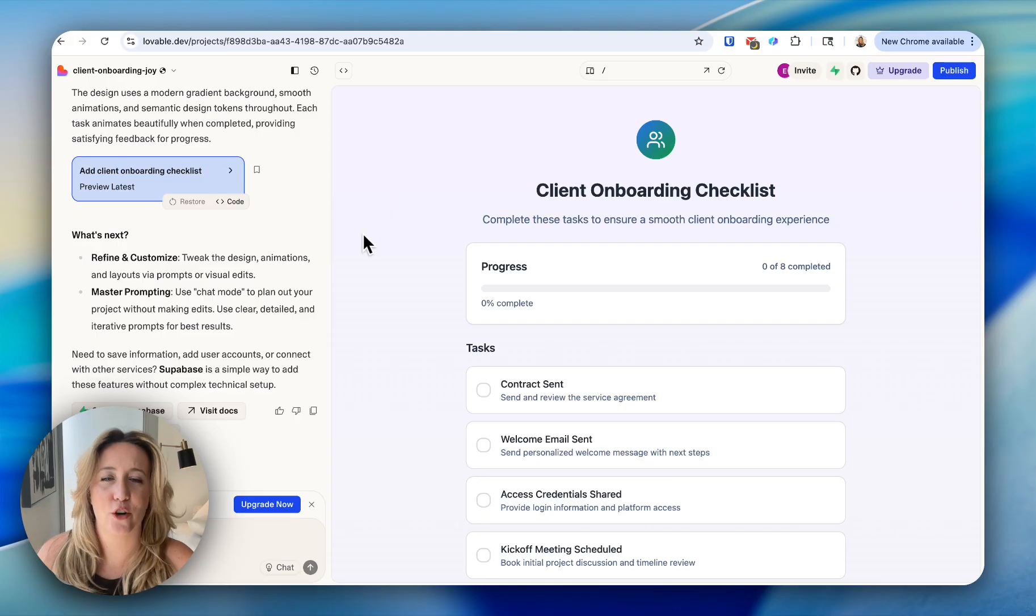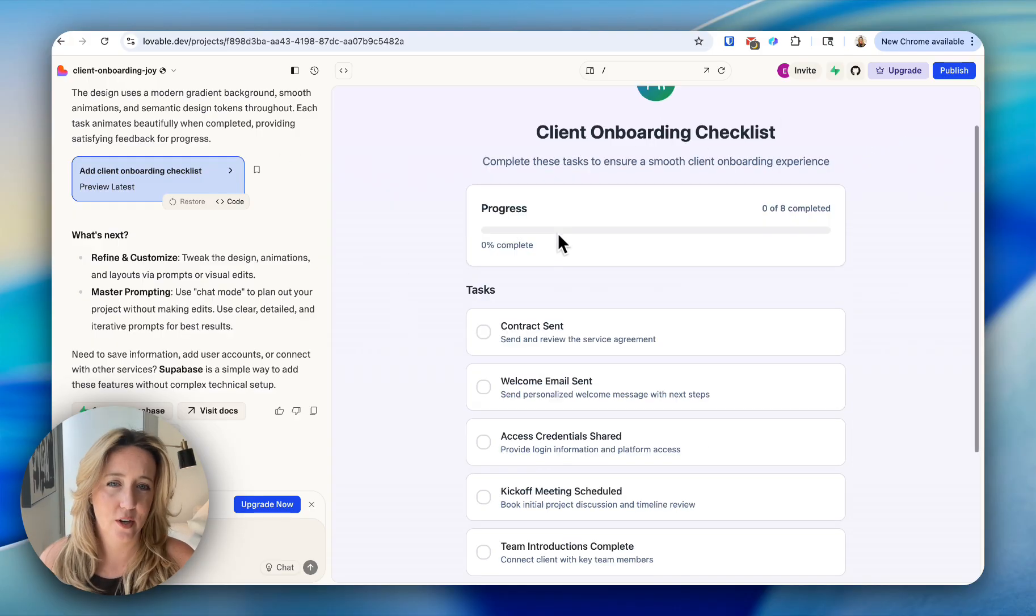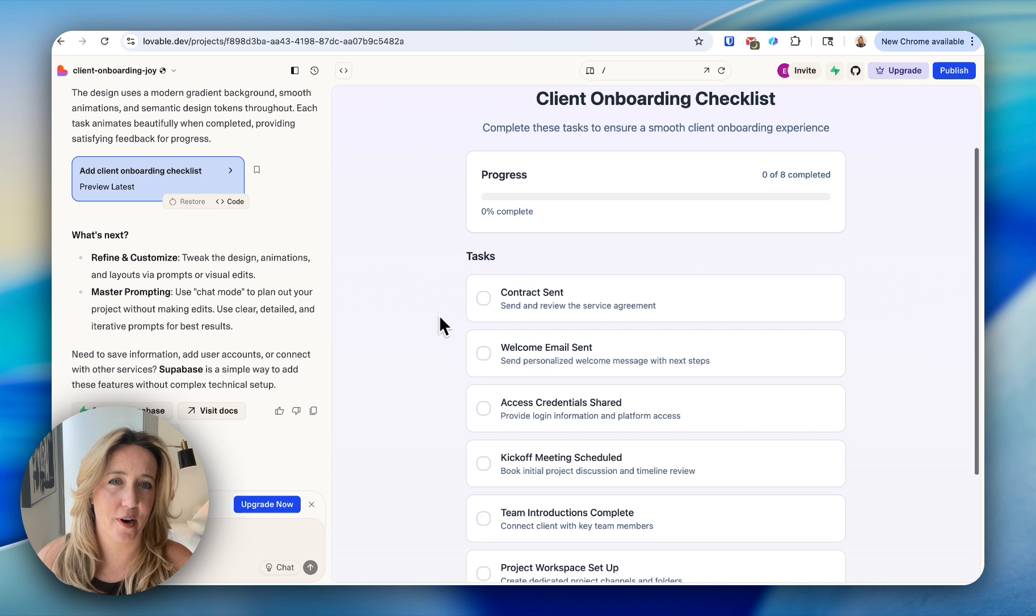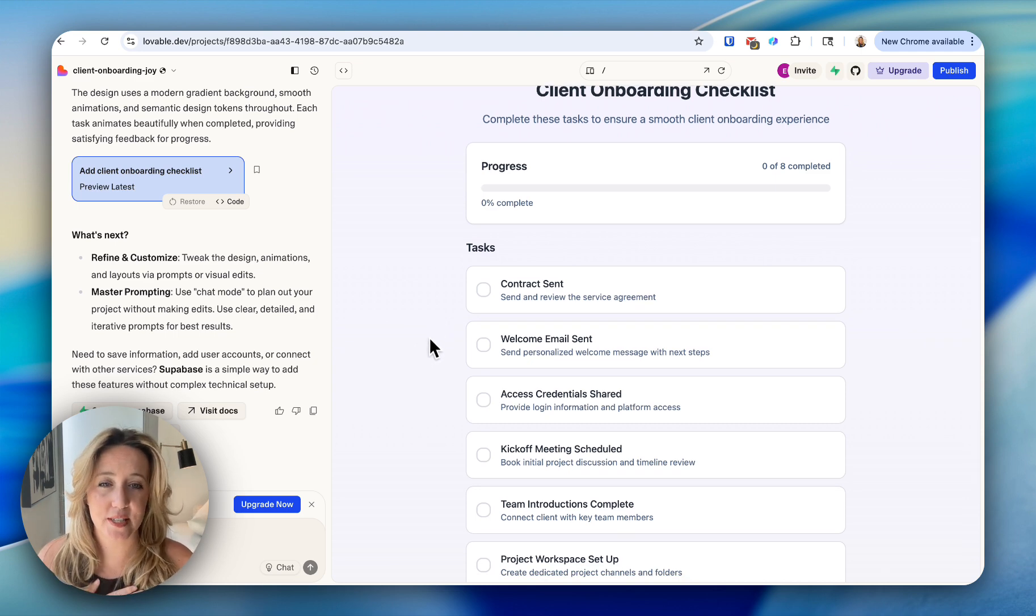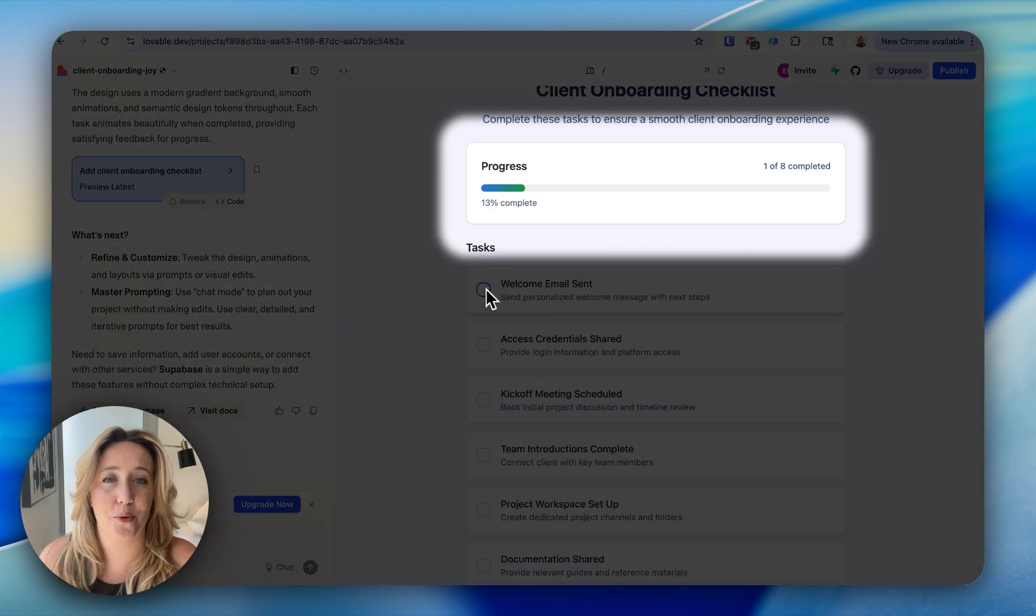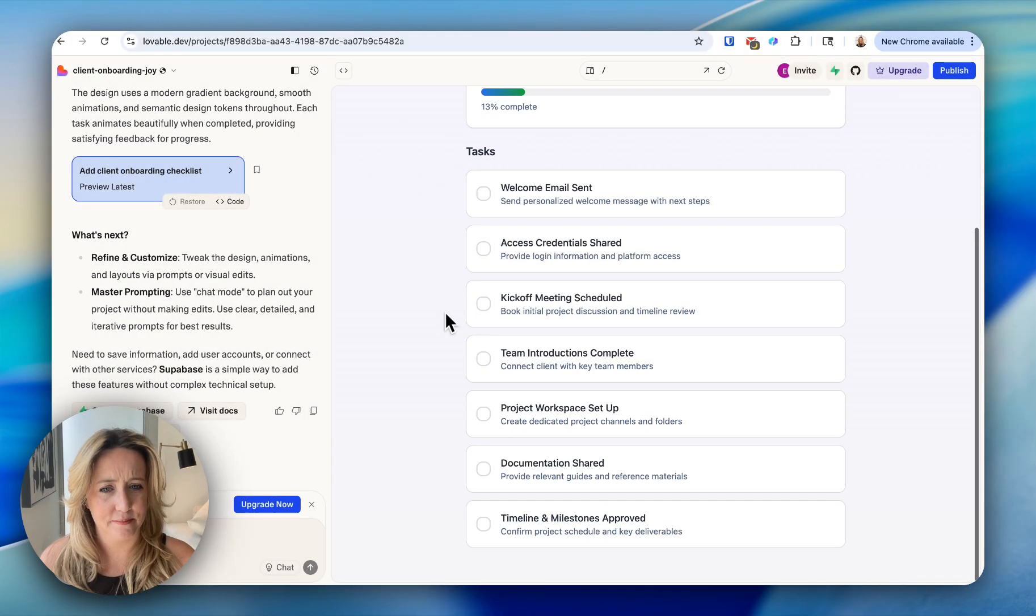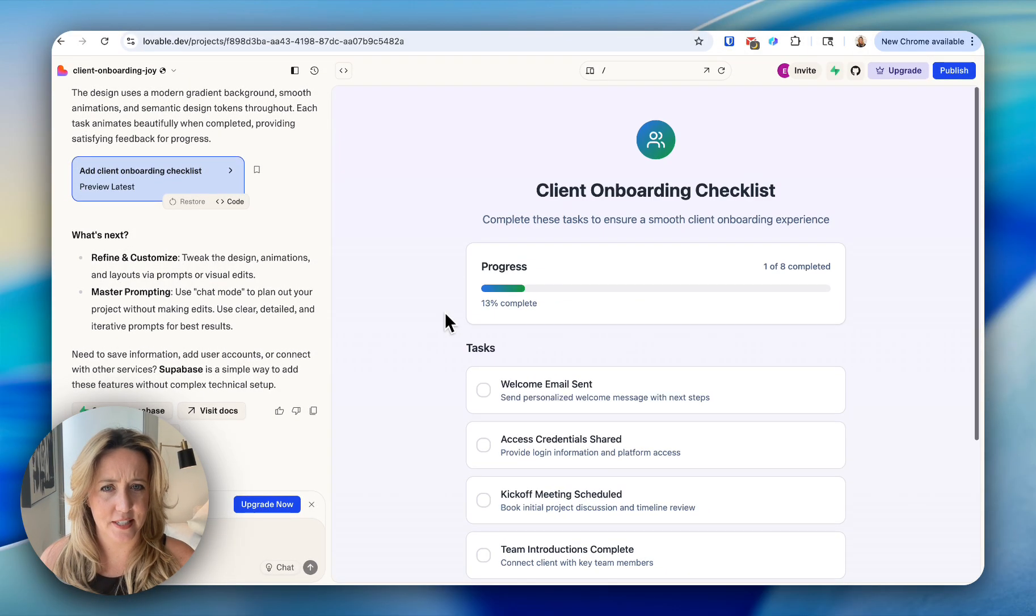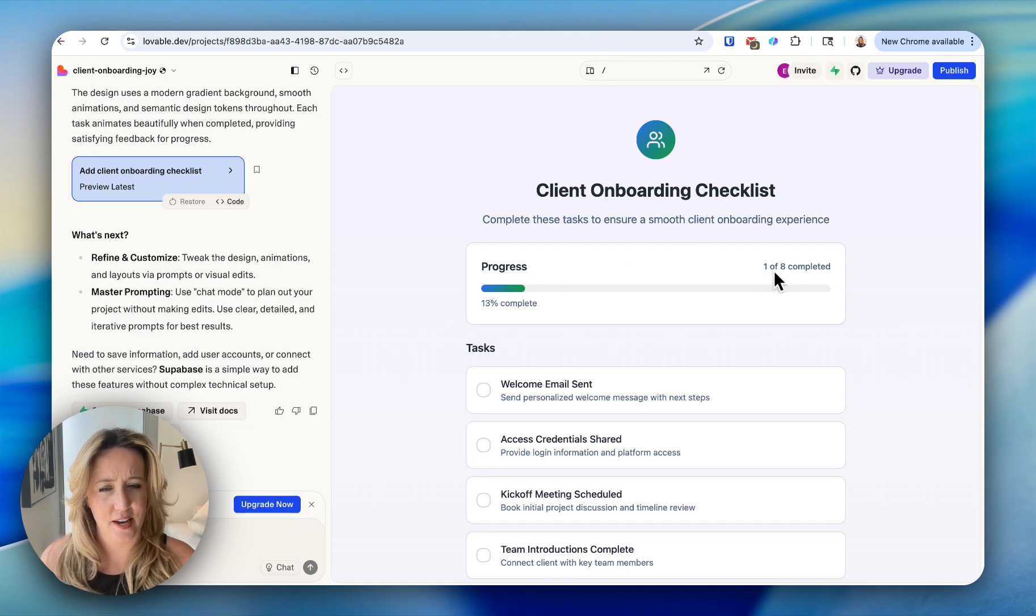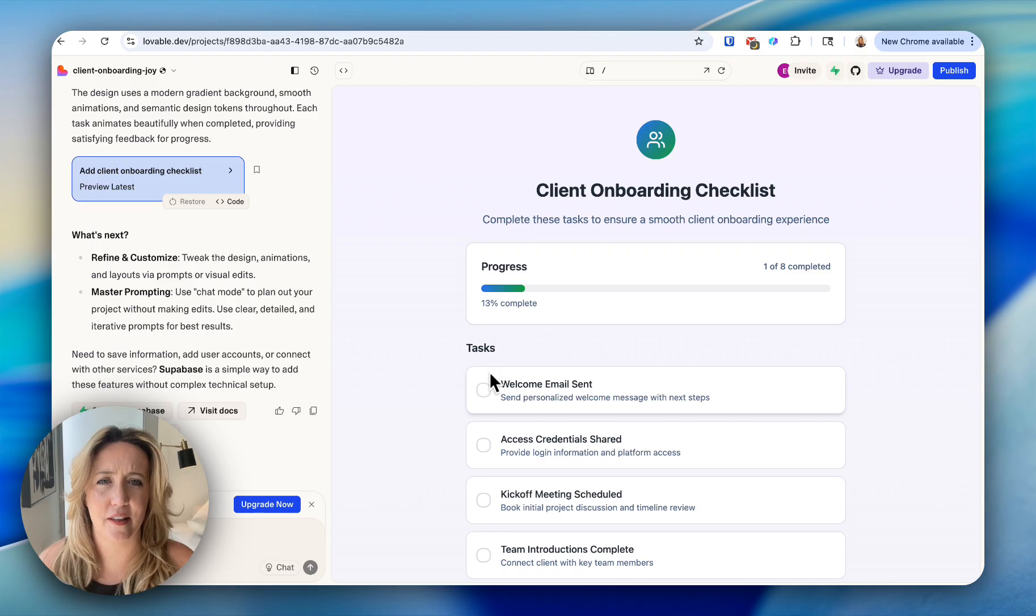Let's get out of our code and now look at what it's built for us. Right off the bat, I love the progress bar. This is definitely something that I will be using in my own business because I am a very visual person. The second thing that I love that it's done is it's given us eight steps.